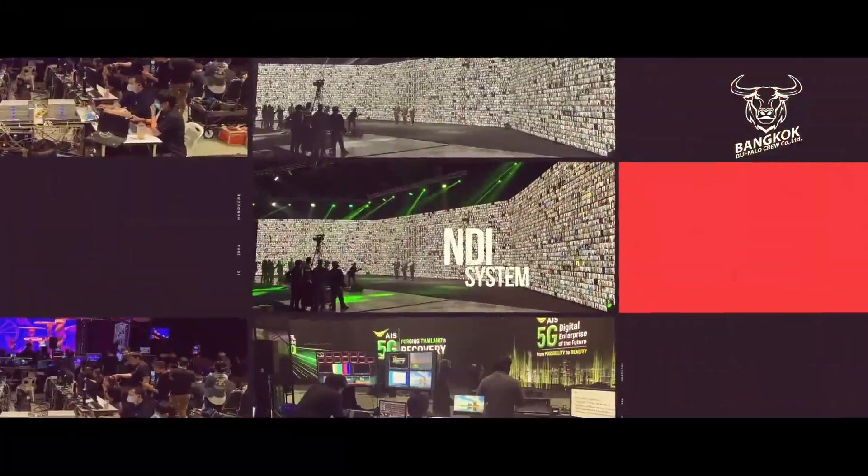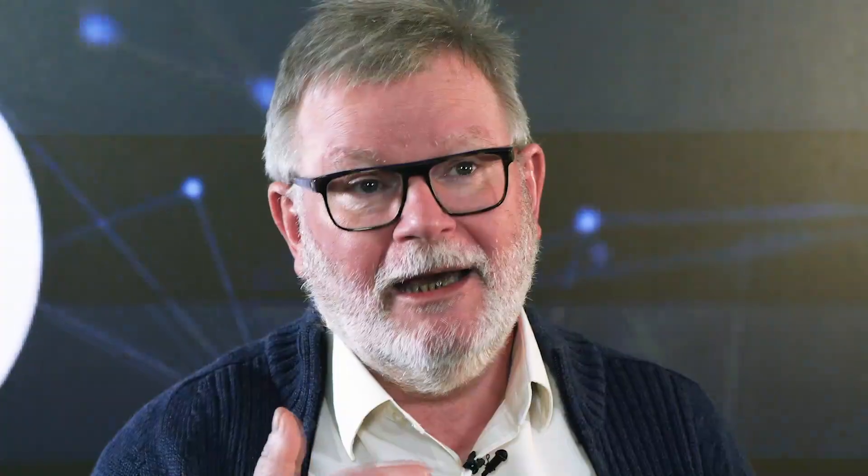Using NDI ensures that you can do a video production at a fraction of the cost of basically any other IP standards out there.